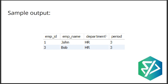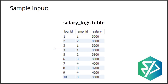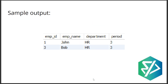This is the sample output. John and Bob are the employees who had increases in their salaries. Employee ID 1 had salaries 3000, then 3200, then 3500 — three consecutive increases. Employee ID 3 also had 3000, then 3200, then 3500.